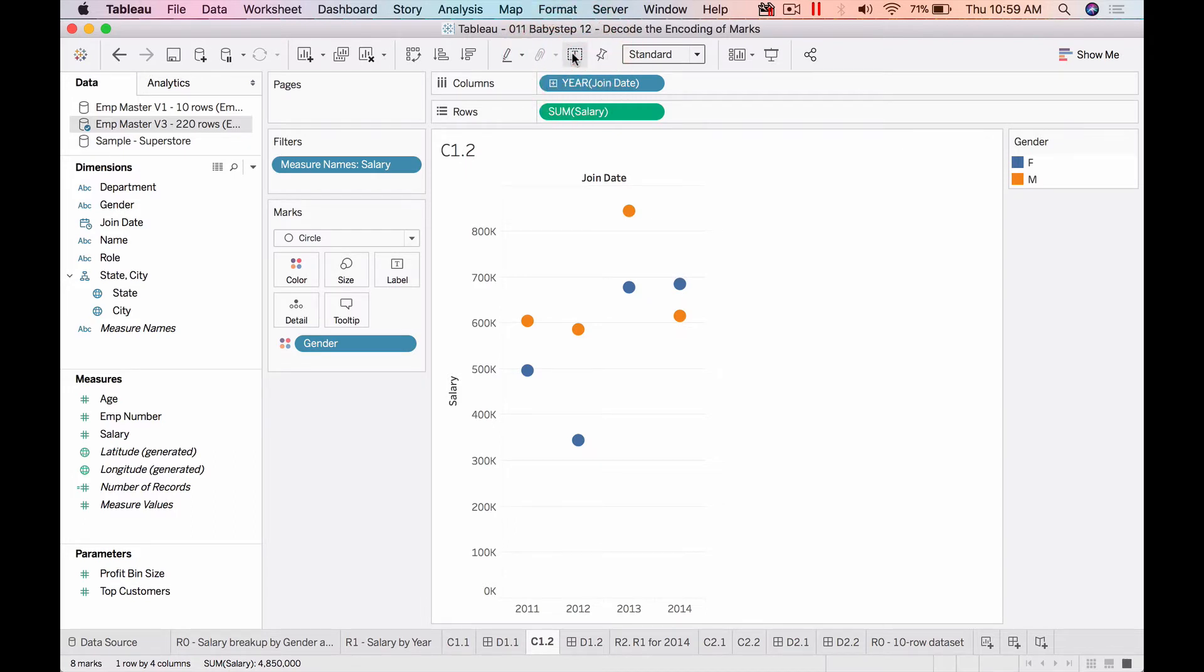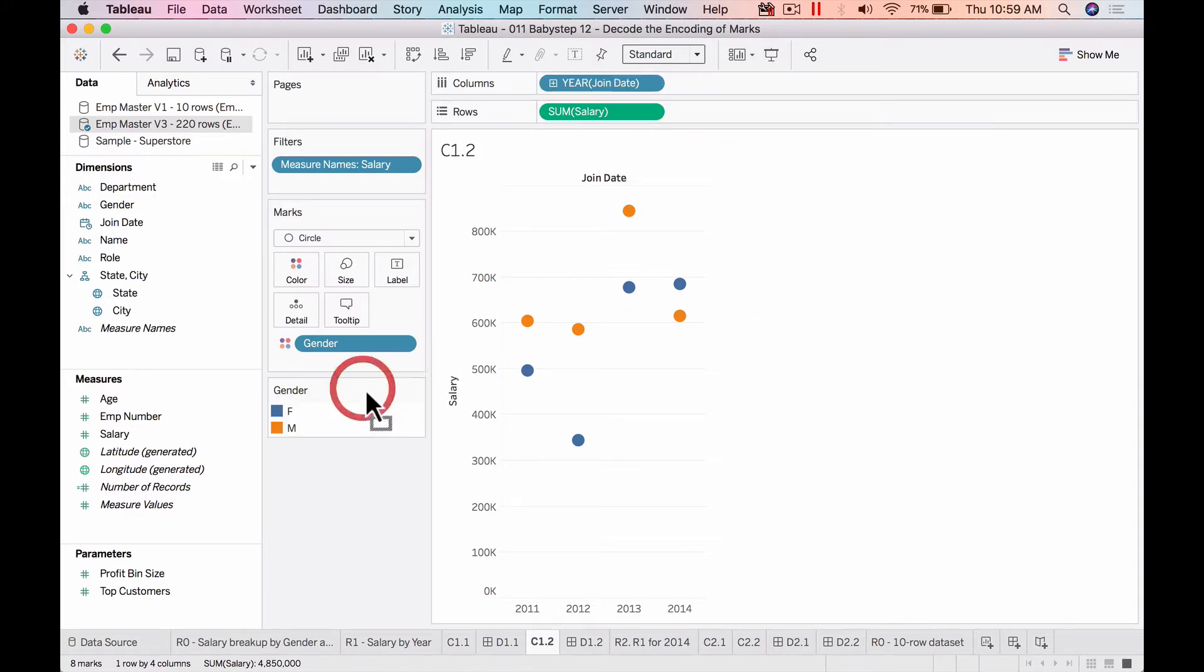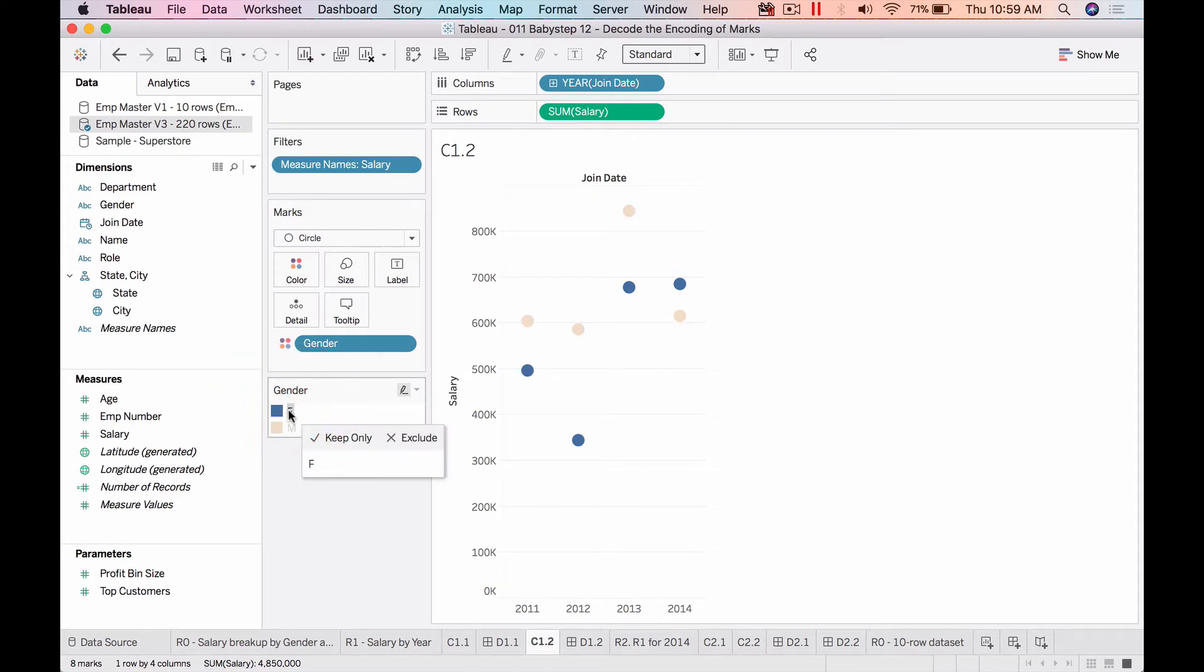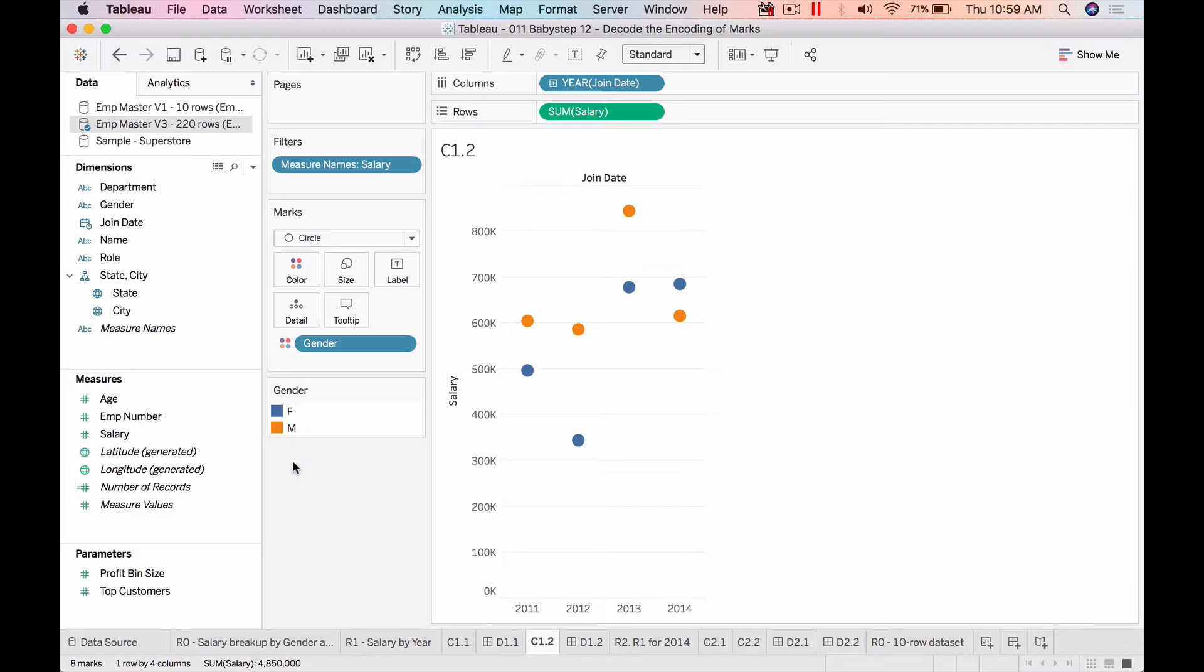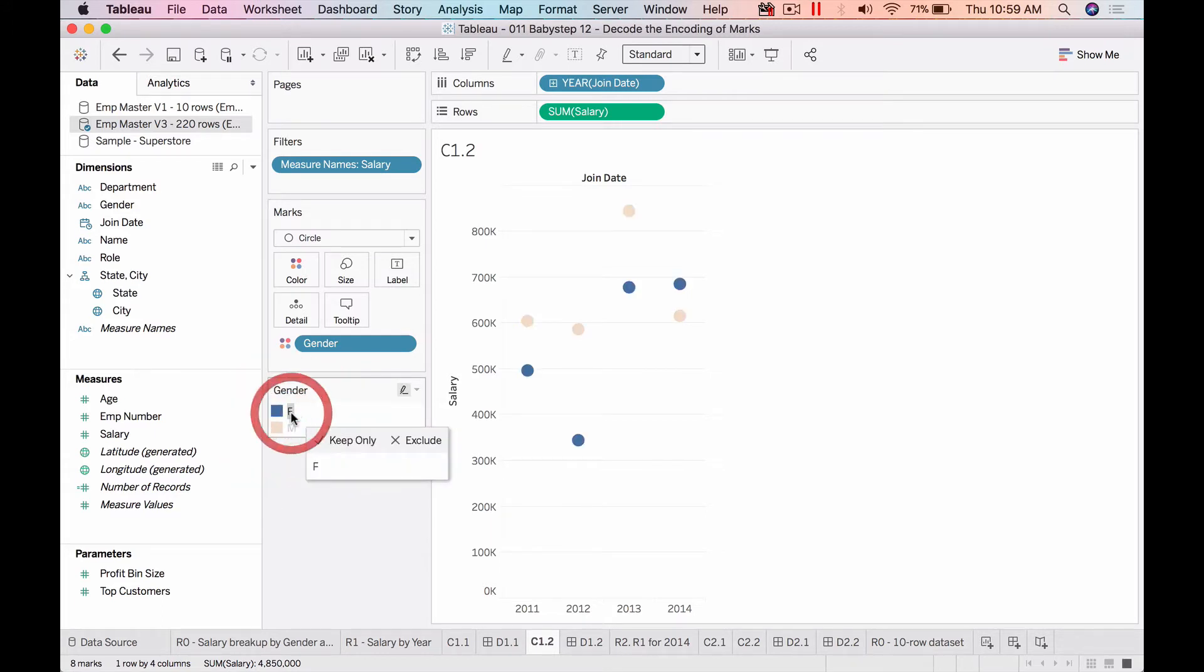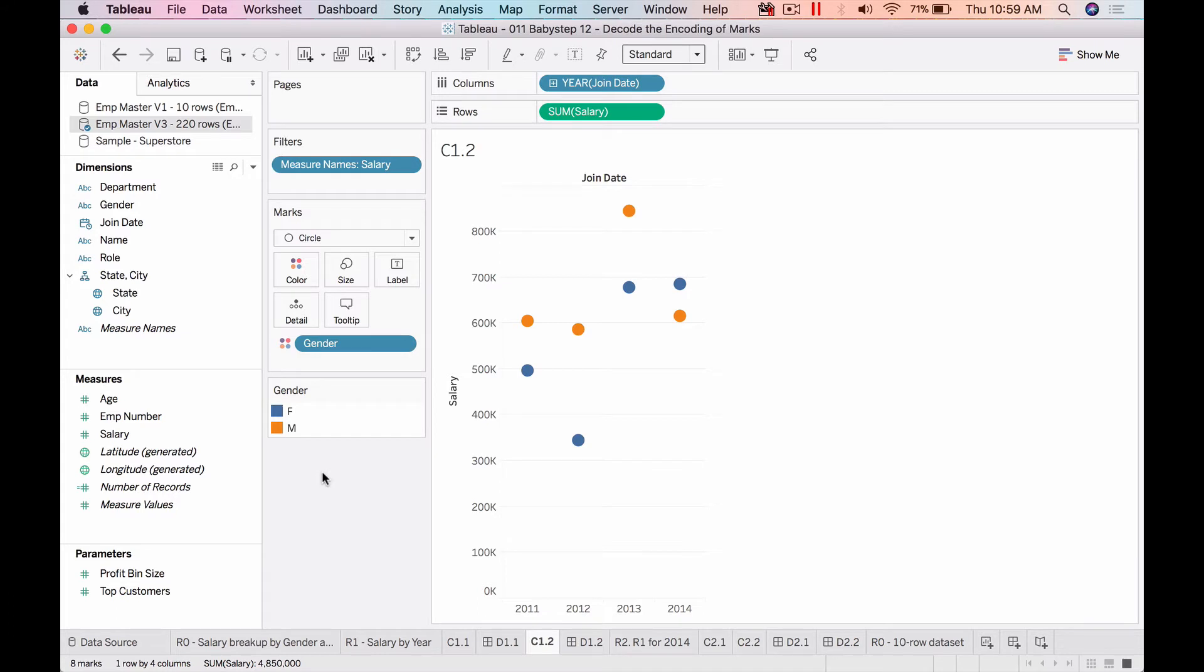Now focus here on the legend. Let me click on one of them. So Tableau nicely highlights the four data points which belong to the female gender, and then I can click on male, it gives me this. So now I am able to see where the male thing is fitting and then in general, is the male salary high or is it female salary high? We can get a picture through this.